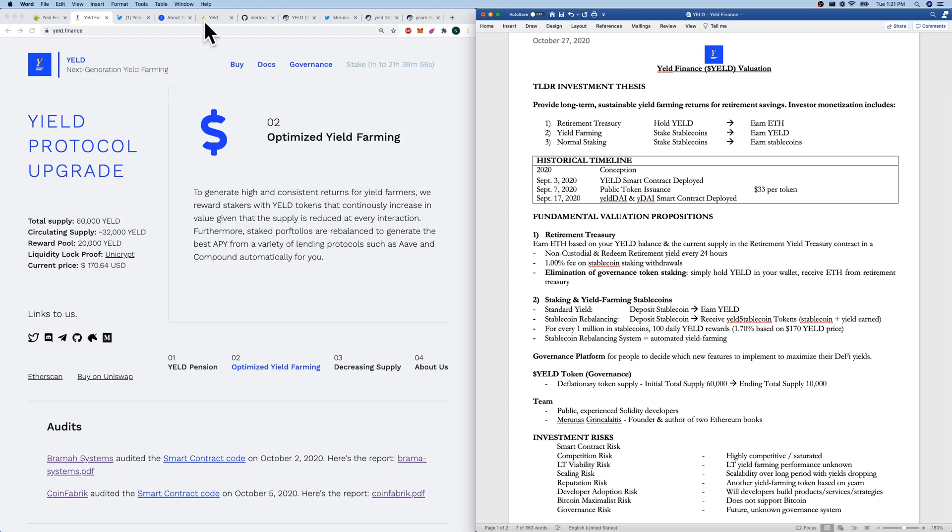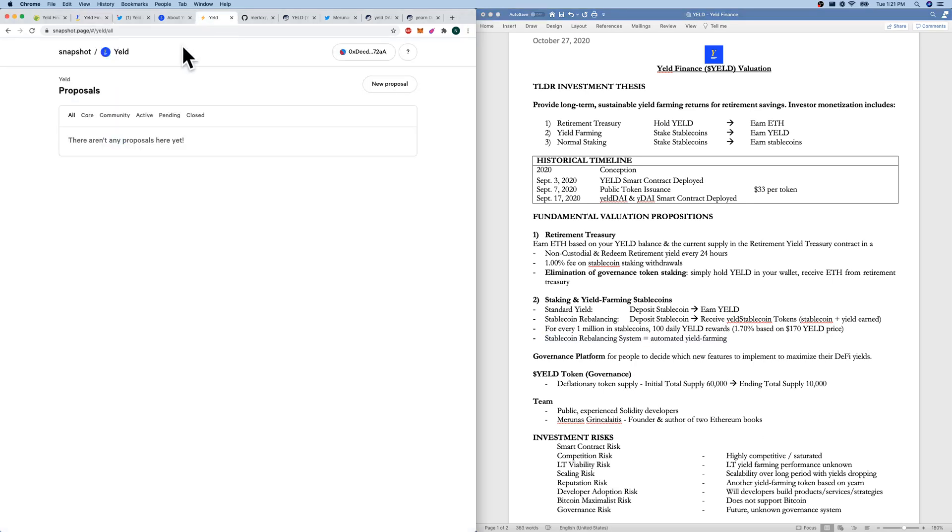Their stable coin rebalancing system really just means automated yield farming. Their governance platform, I'll show it to you here, is empty. But in the future, Yield token holders, this is a governance token that you will have a say here in voting, I believe.